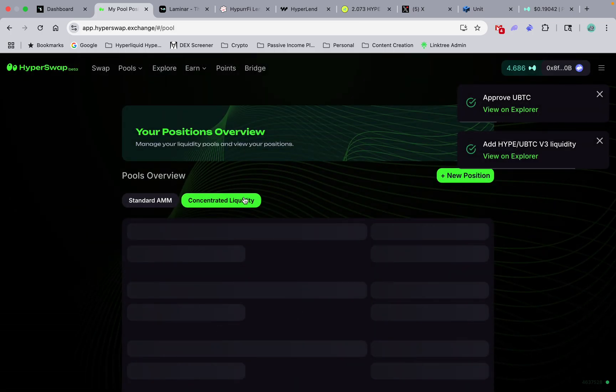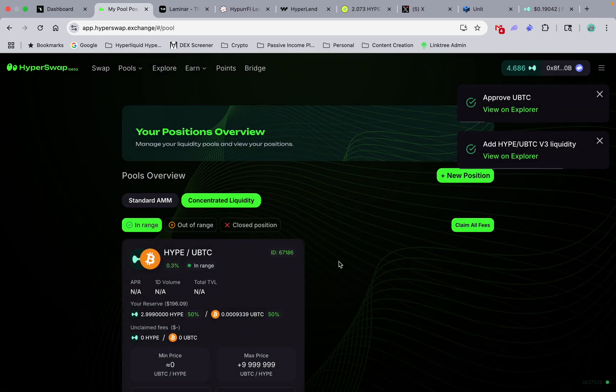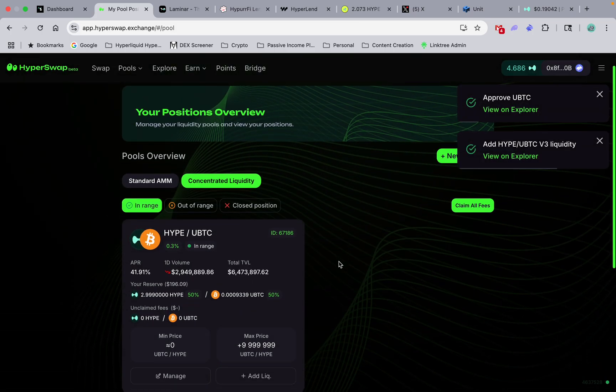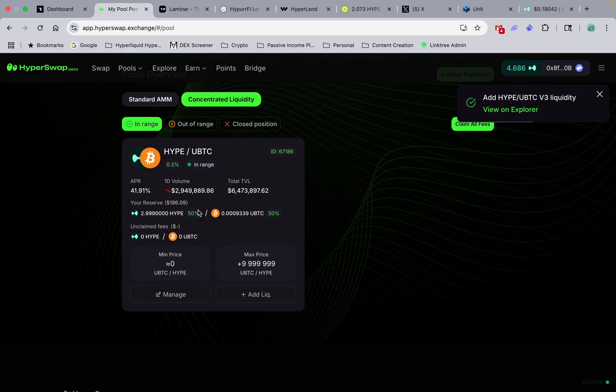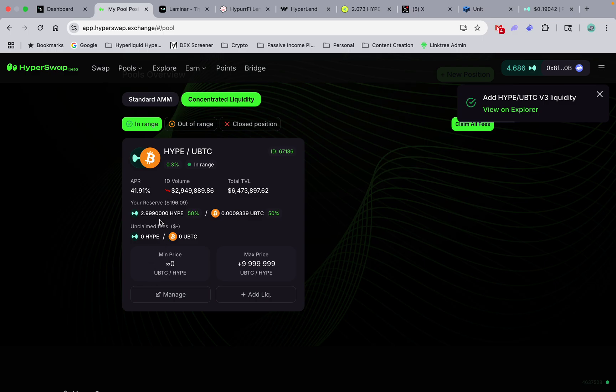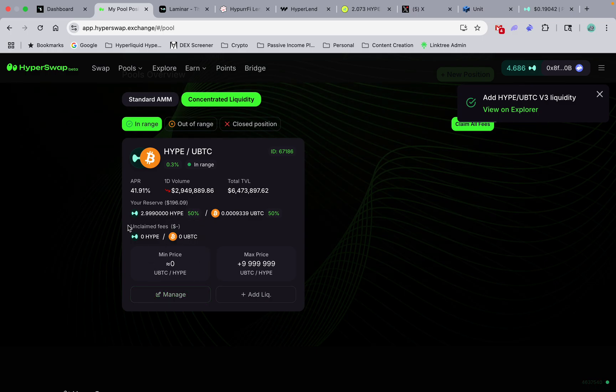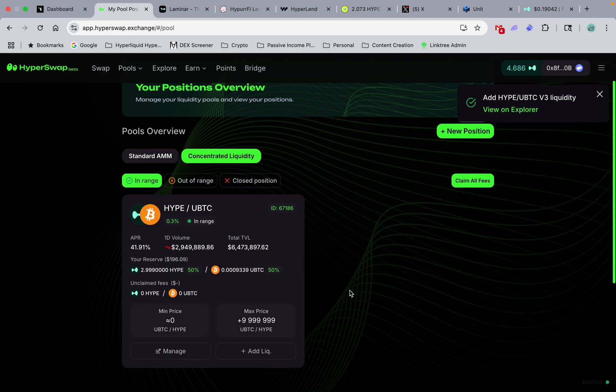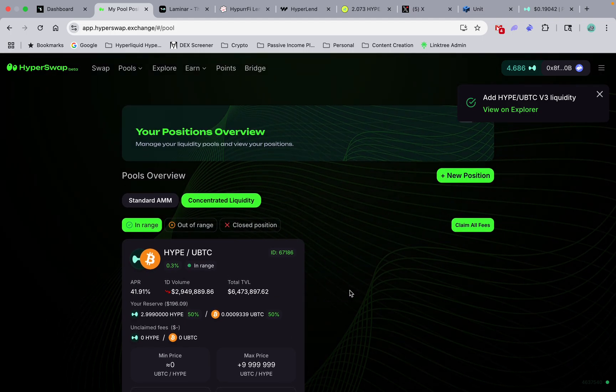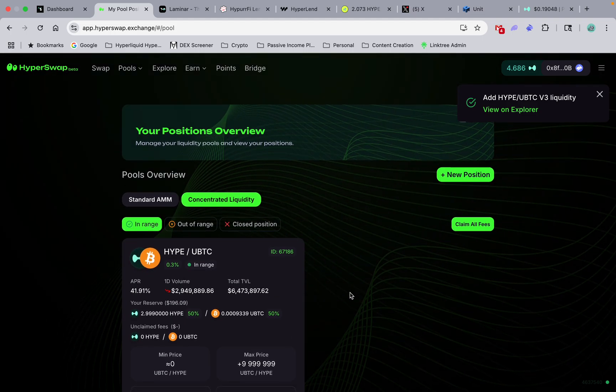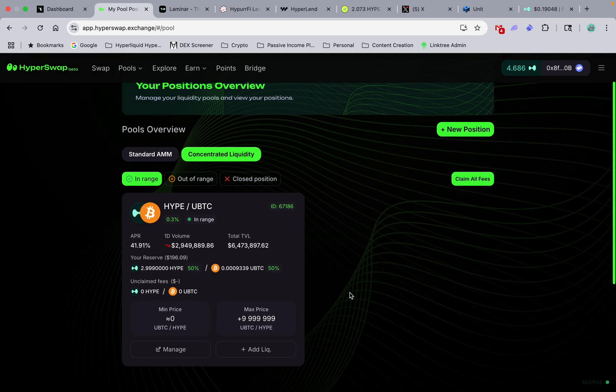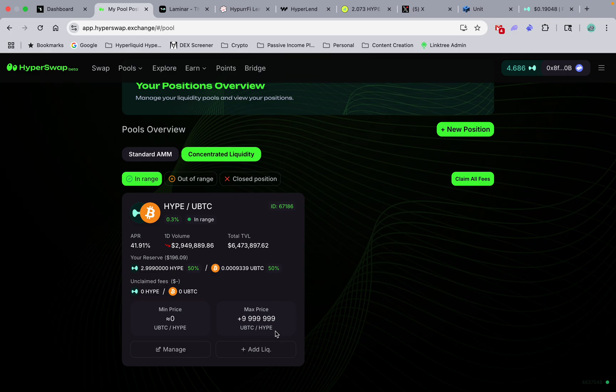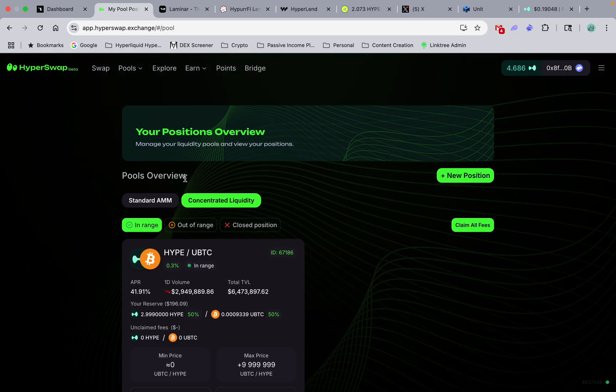All right, our position should show up here. Here it is, so there's our position. Now we got total reserve $196. It's gonna just generate the fees every day. The more you have in here, the more fees you generate, the more money you make.